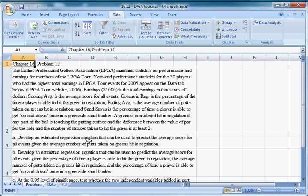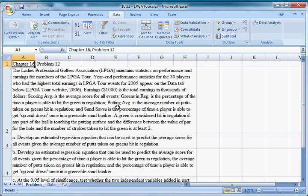Earnings is the total earnings in thousands of dollars. Scoring average is the average score for all events. Greens in regulation is a percentage of the time a player is able to hit the green in regulation. Putting average is the average number of putts taken on greens hit in regulation.